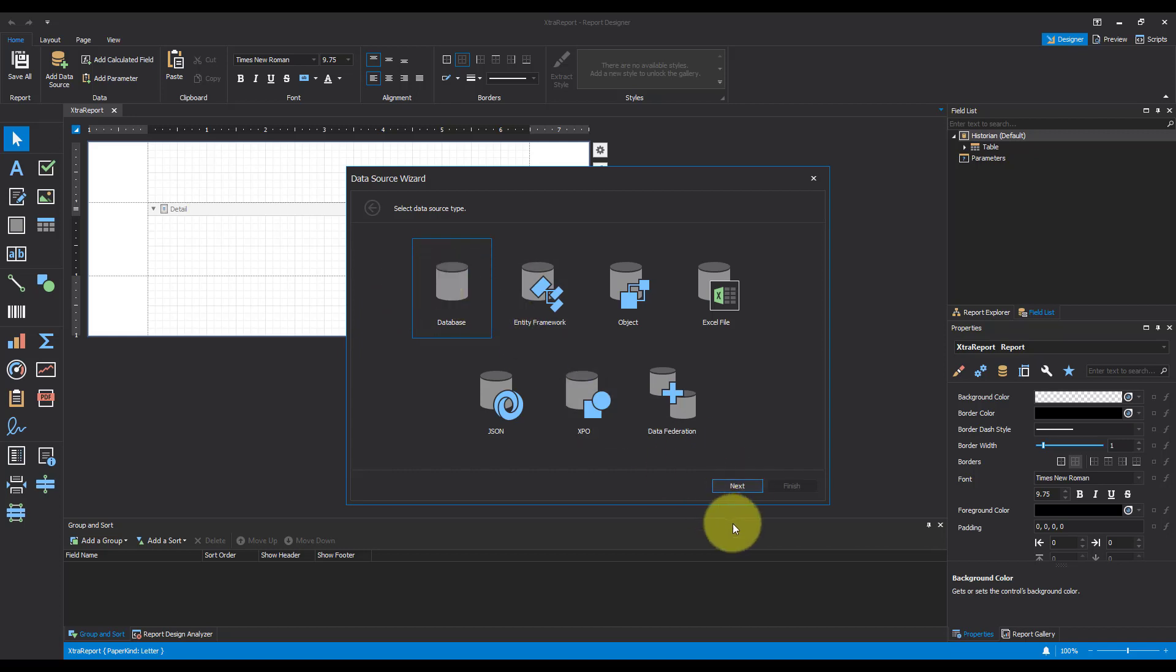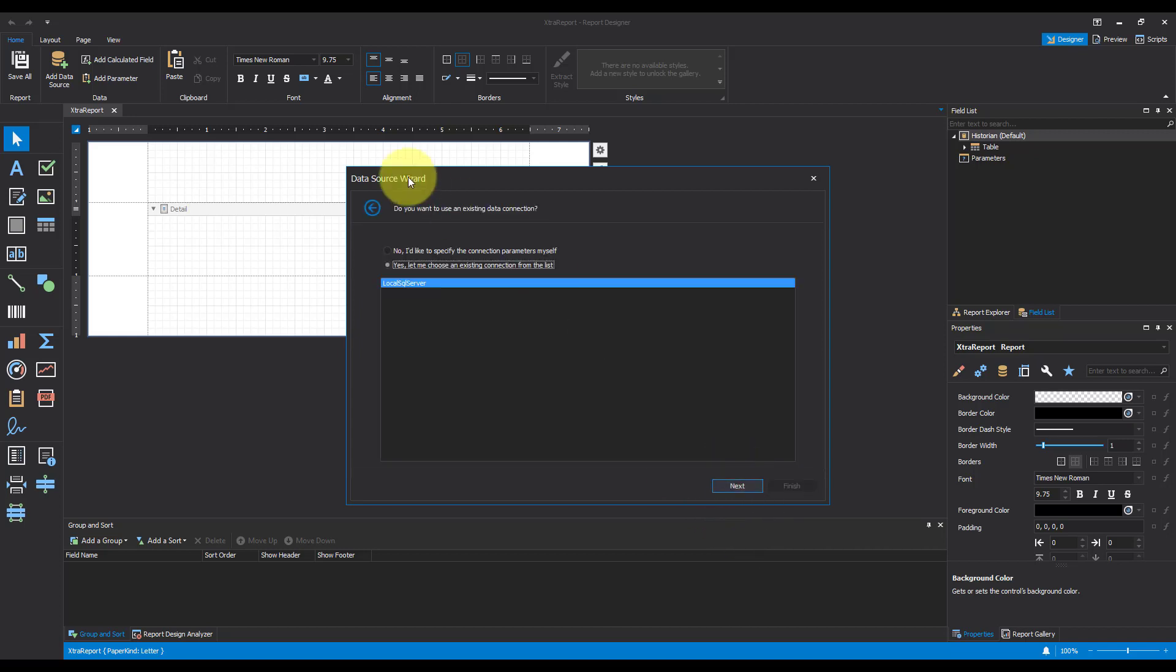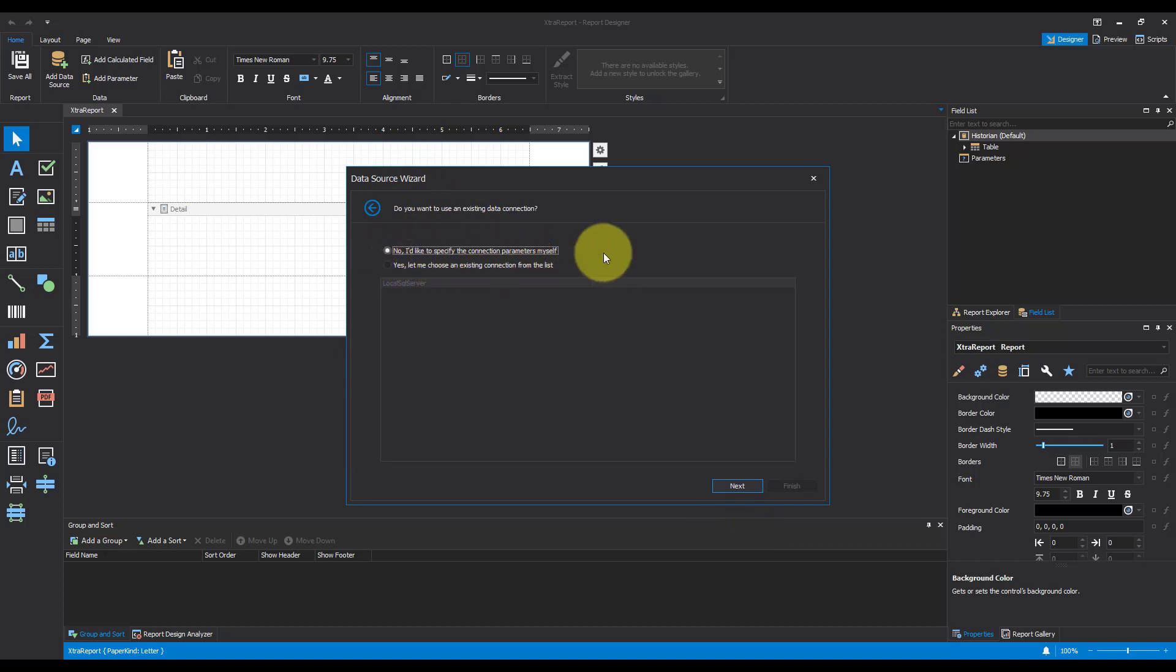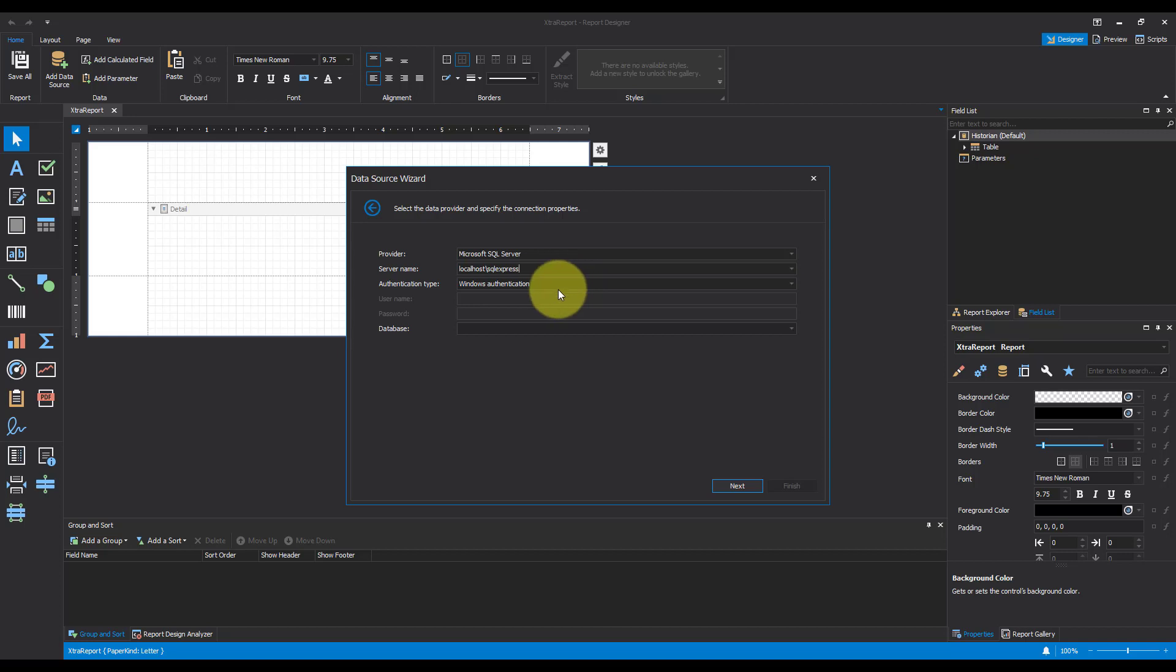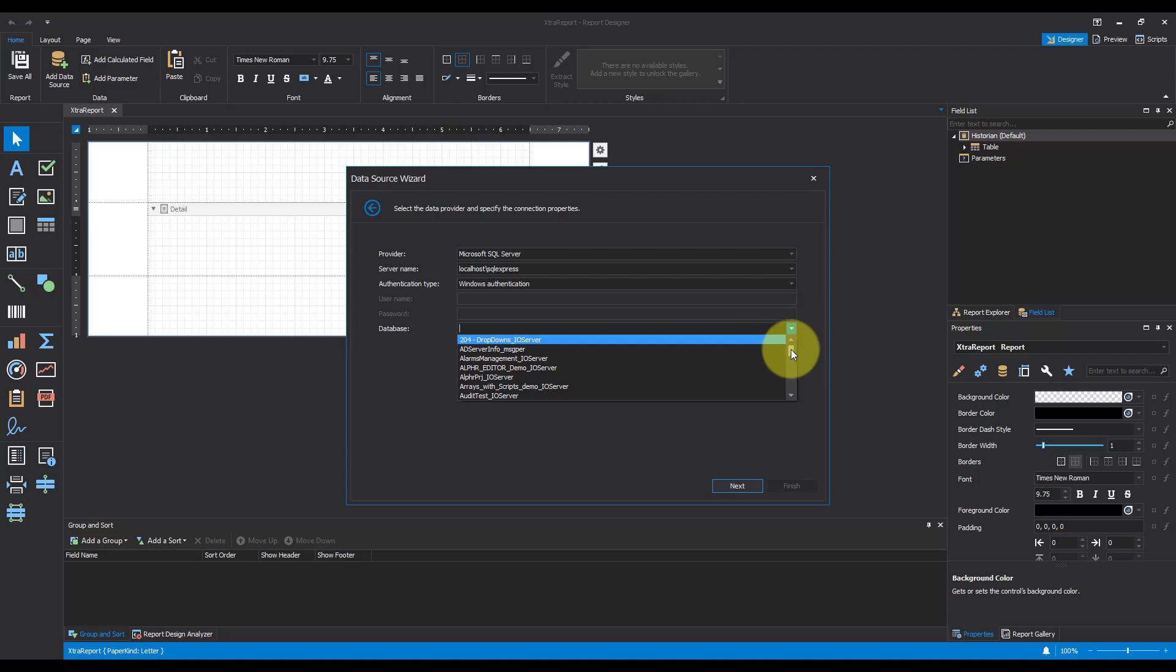So I'll hit Database and hit Next. I want to specify the connection parameters myself. That's a local host, and my particular server is SQL Express. I'm going to use Windows Authentication because I'm on the same machine. And I'm just going to find my database.